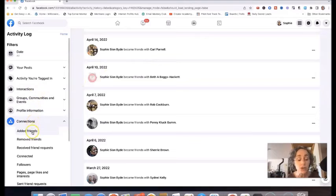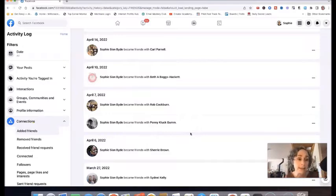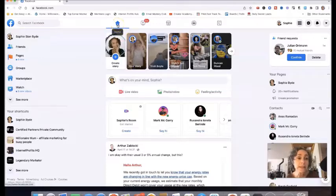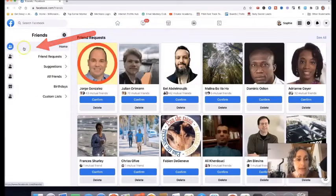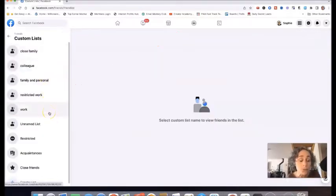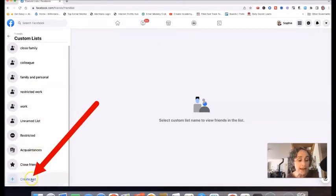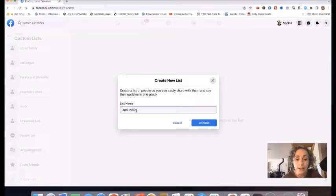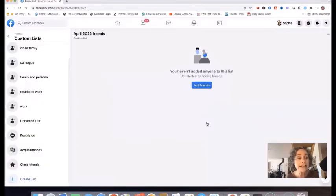So basically, go to Connections, go to Added Friends, and write down all the people you became friends with and when. Then the next step, if you haven't got custom lists already, would be to create friend lists. Go back to your homepage on Facebook and click Friends, then go down to Custom Lists. What you would do is go all the way down and click Create List. For instance, I could create a list called April 2022 Friends, and that would create this new list.